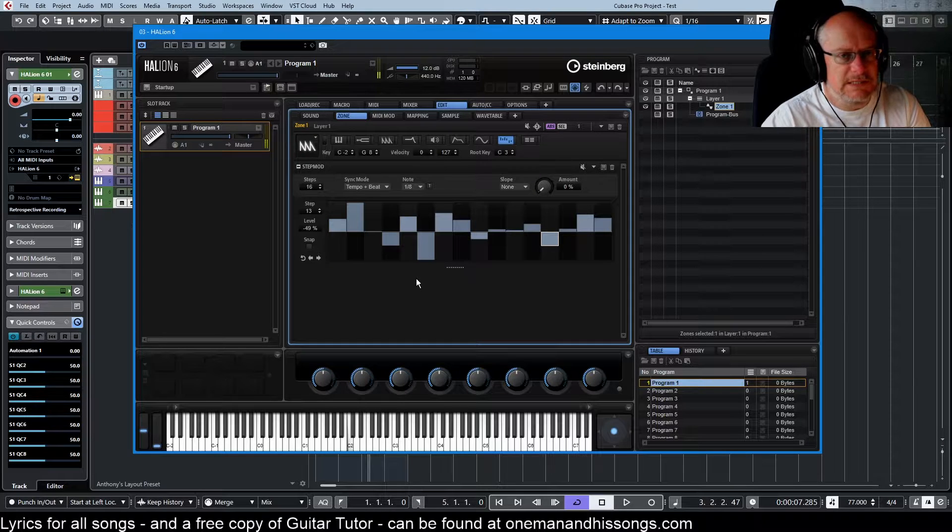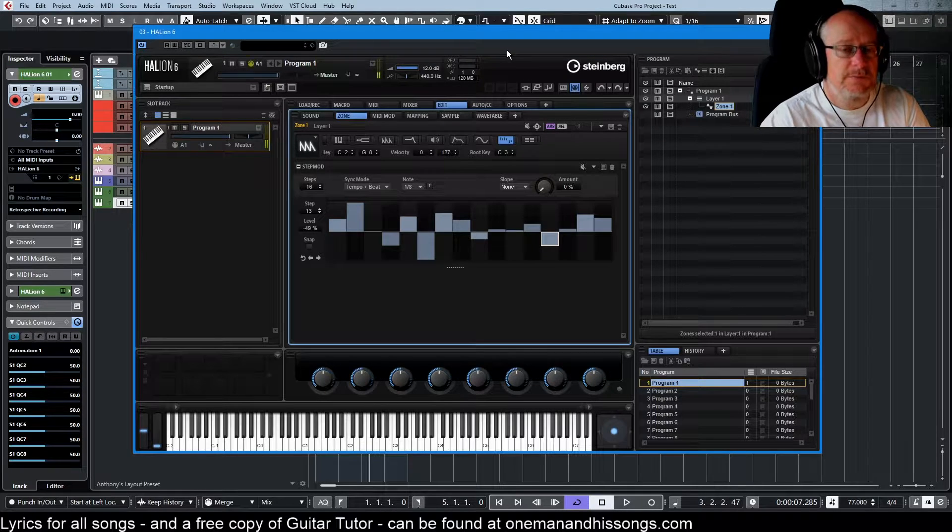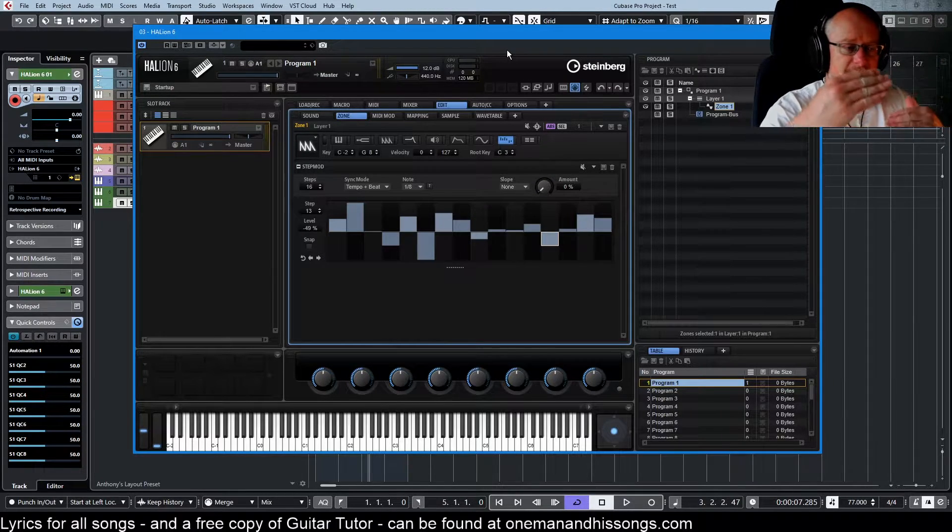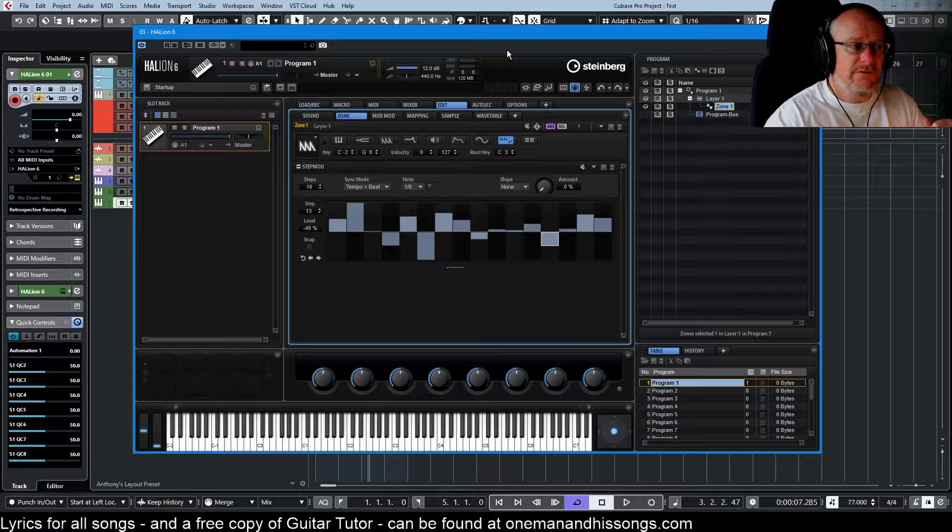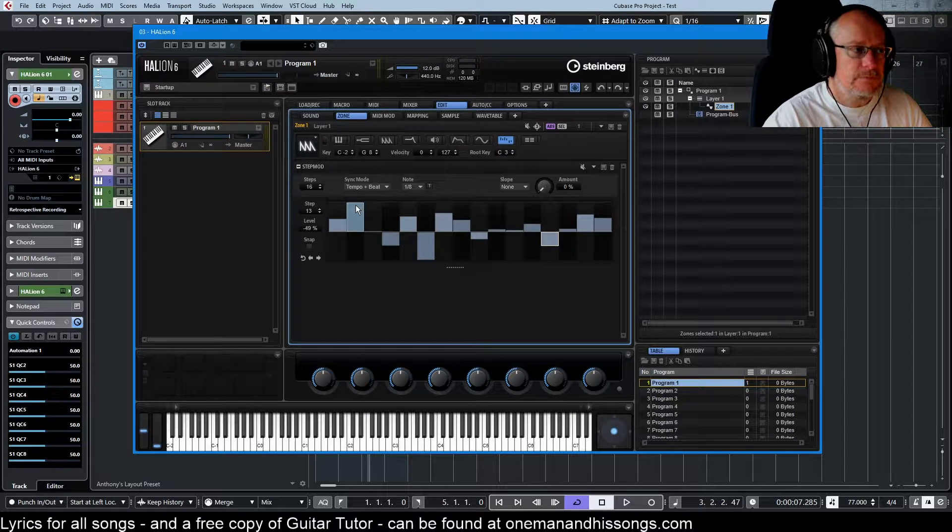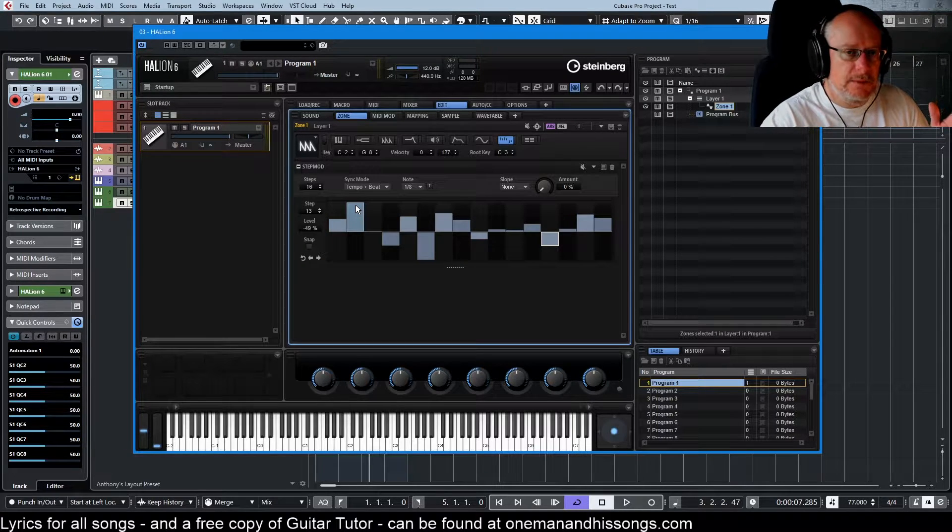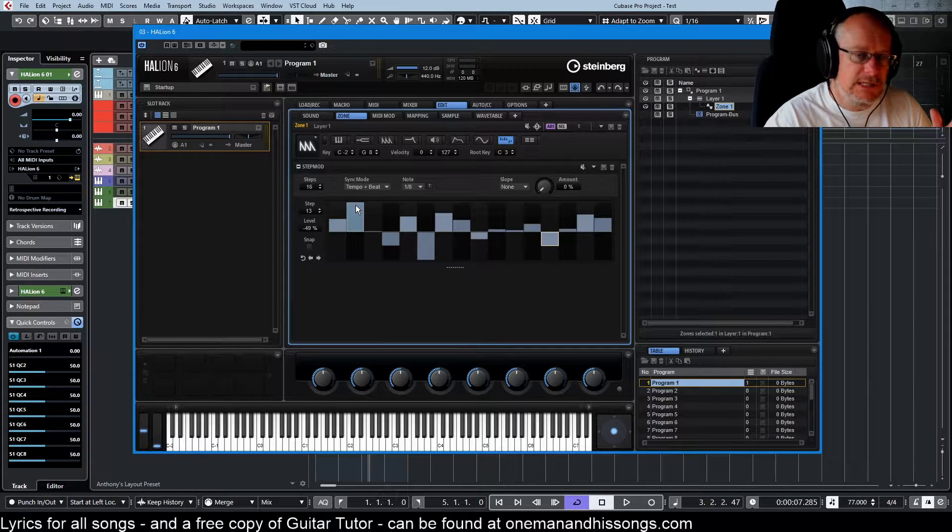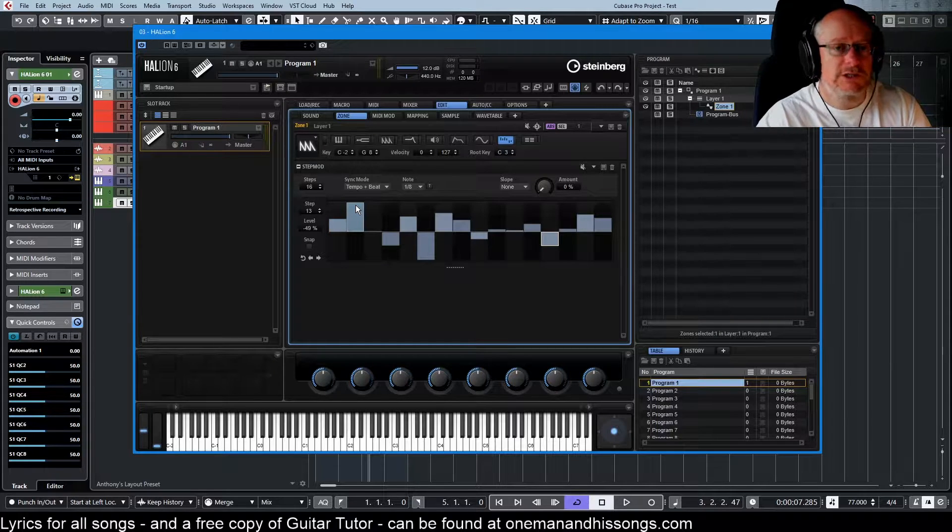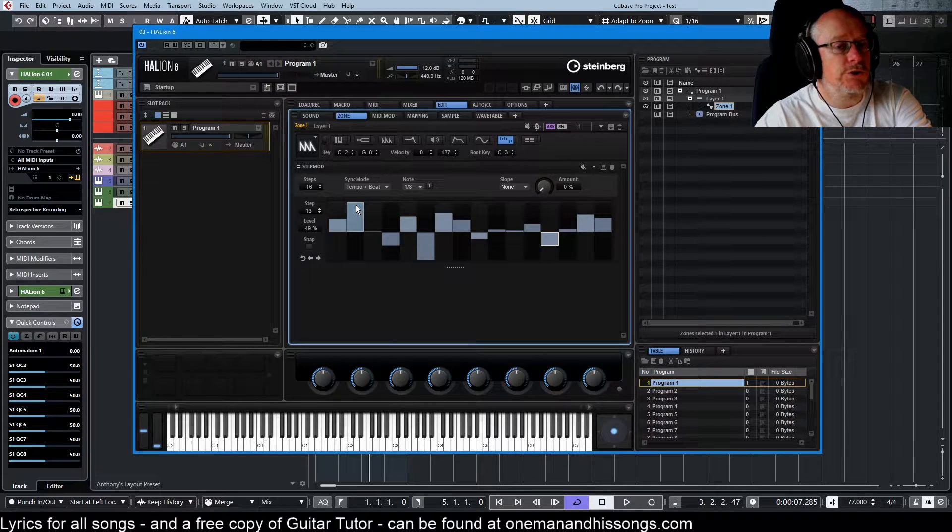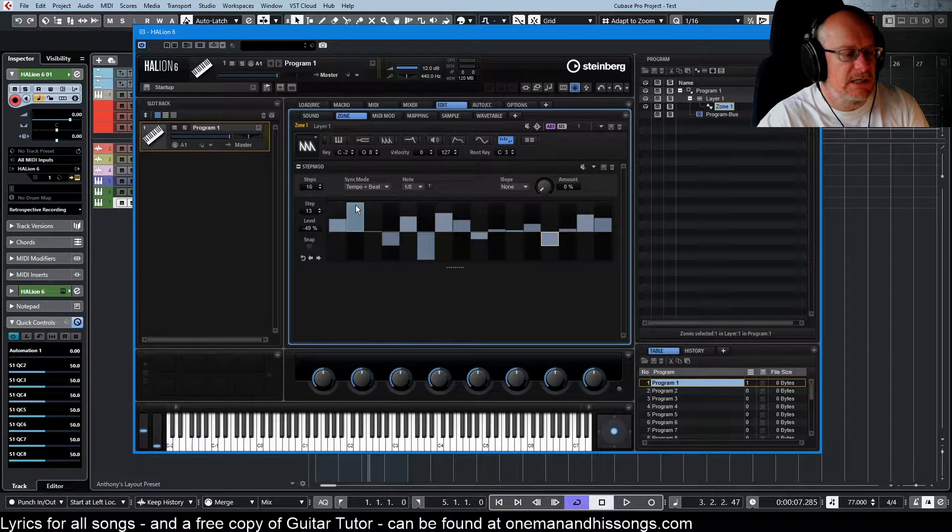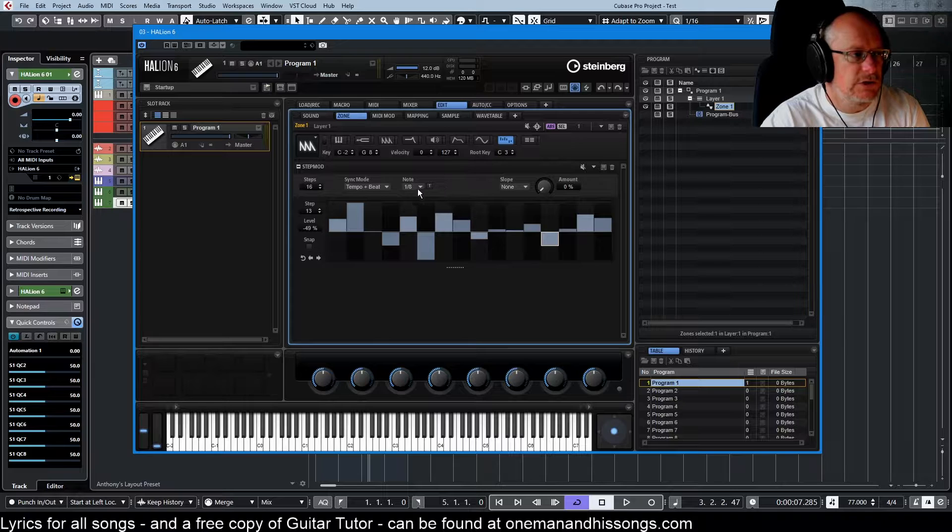It's going to do 16 different steps with different cutoffs. So it's using whatever value the particular modulation bar is set to, and it's going to apply that much modulation to the thing we've mapped to. In this case, that's the filter cutoff.